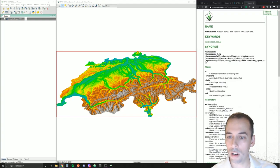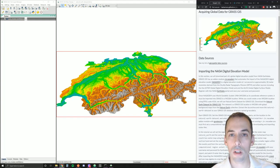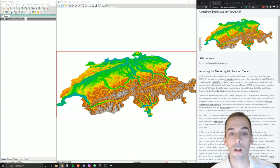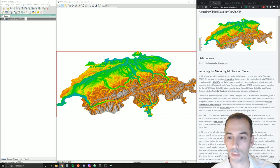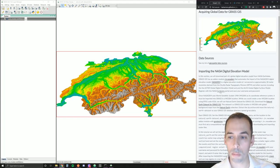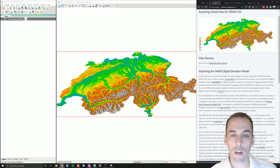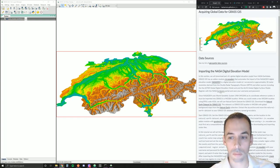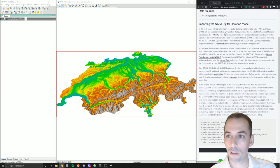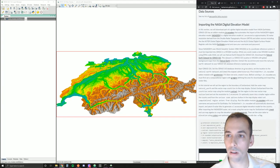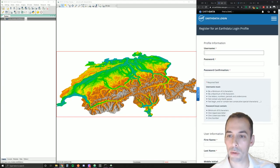You can see the manual page for r.in.nasadem here. This will allow us to automatically download tiles of this global digital elevation model for a specific area of interest, making this a very easy process. To do this, you first need to register at NASA EarthData at their EarthData portal. You will need to create an account and save your username and password to download from their map server. Go to EarthData and fill in a username and password to register.